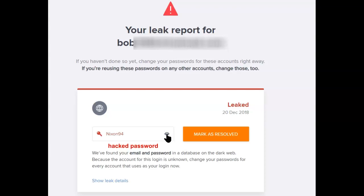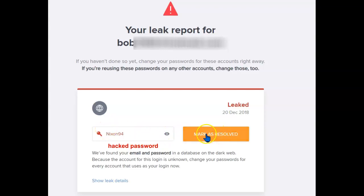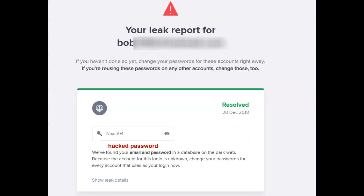If that's still your current password, you better hurry up and change it. If you've already changed that password, it's perfectly okay at this point to mark it as resolved, which is what I'll be doing.